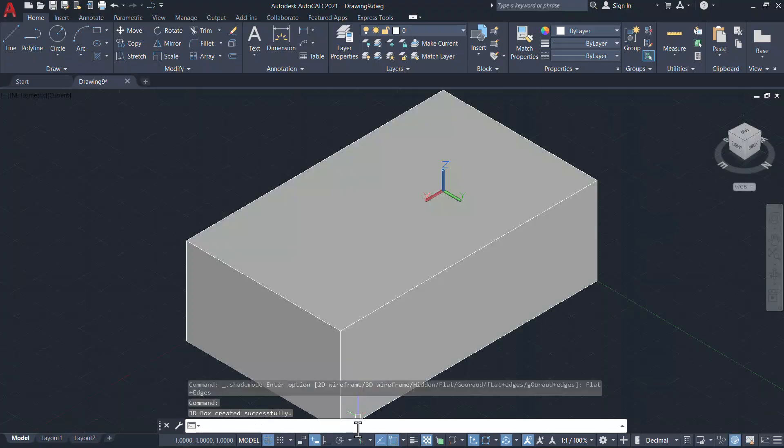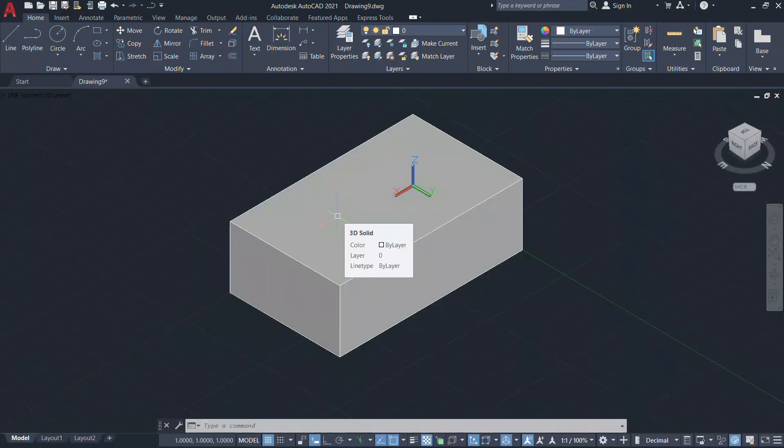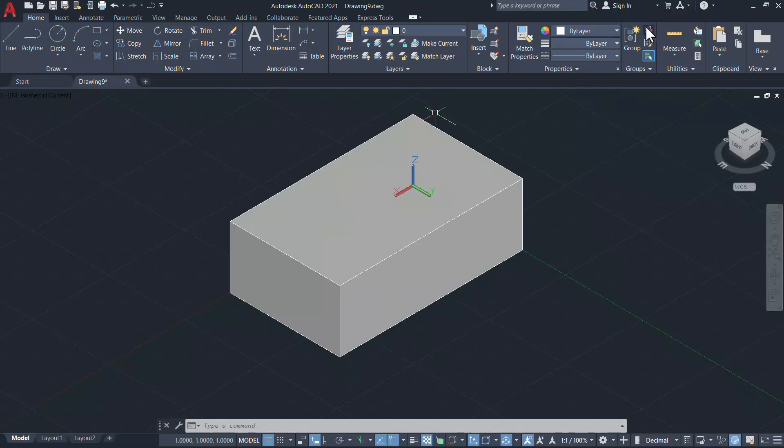The moment you give these two parameters you will see the isometric view of the 3D box appearing in the screen in the shaded mode.